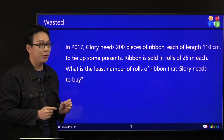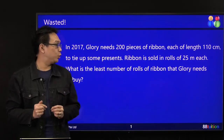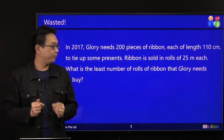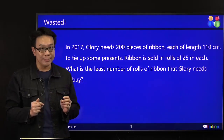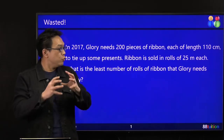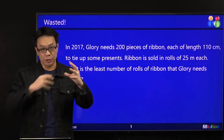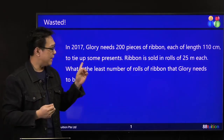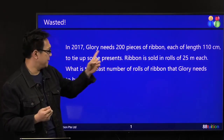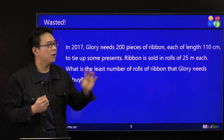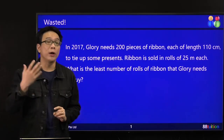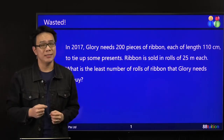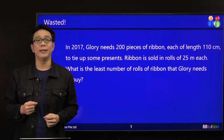So in 2017, Glory needs 200 pieces of ribbon, each of length 110 cm, to tie up some presents. The ribbon is sold in rows of 25 m each, so every one row is 25 m. Since everything is in cm, you have to make a choice to work in cm or to work in m. My advice: use the easier method, which is to work in cm.